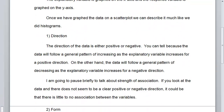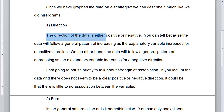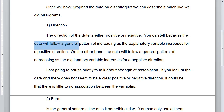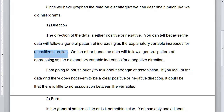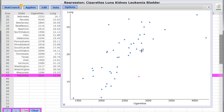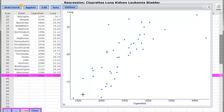For direction, the direction of the data is either positive or negative. The data will follow a general pattern of increasing as the explanatory variable increases for a positive direction. This cigarette vs. lung cancer scatterplot is a positive direction: as the amount of cigarettes increases, the amount of lung cancer in the population increases. There's some spread around the edges, but if you draw a line through it, it would be a line with a positive slope.